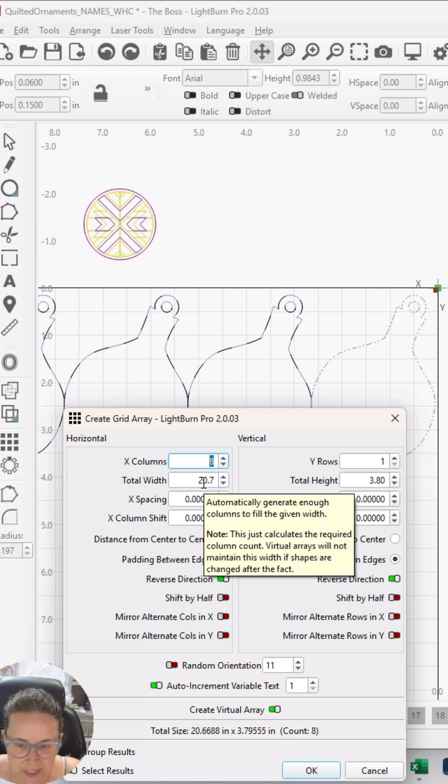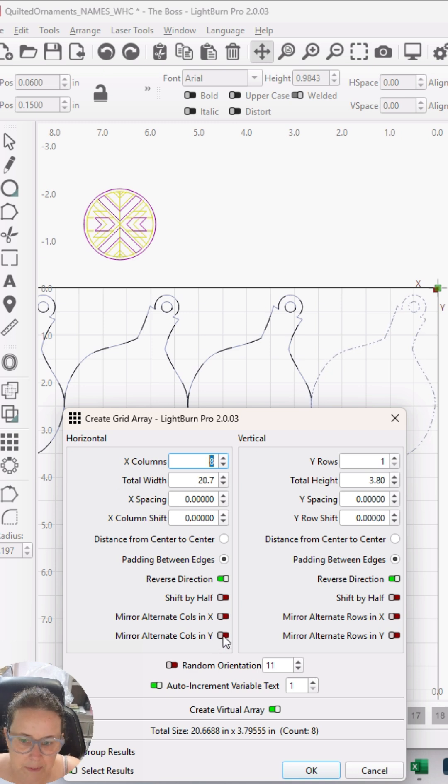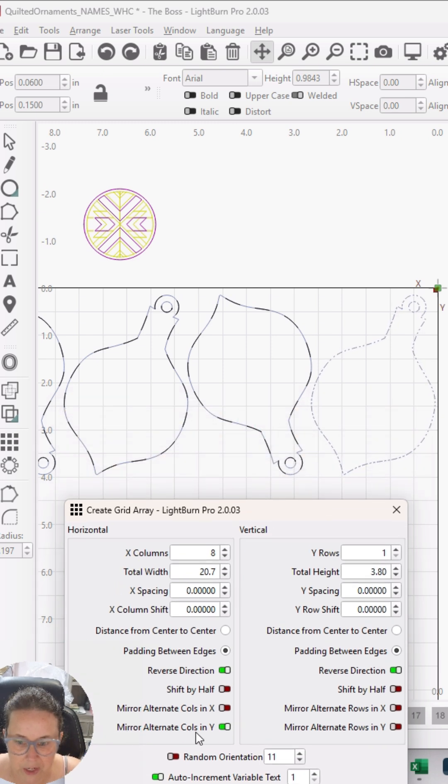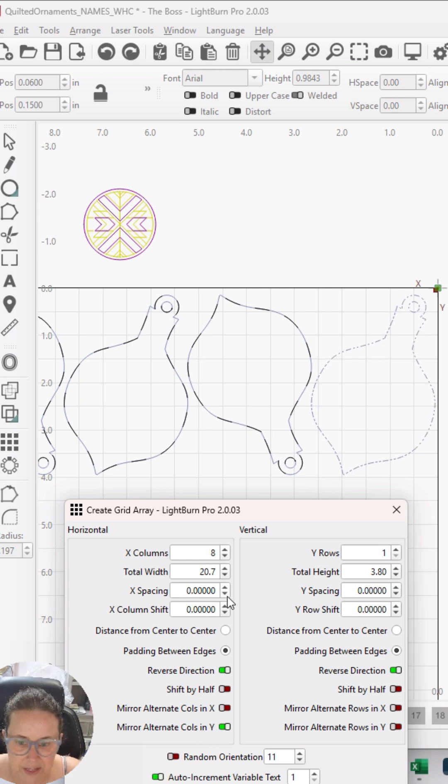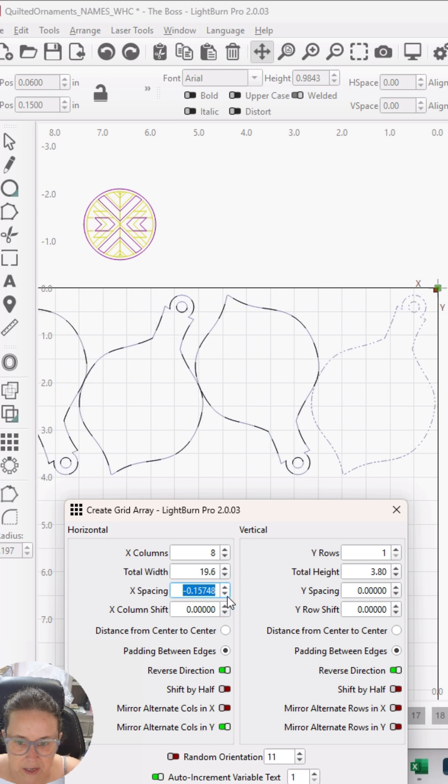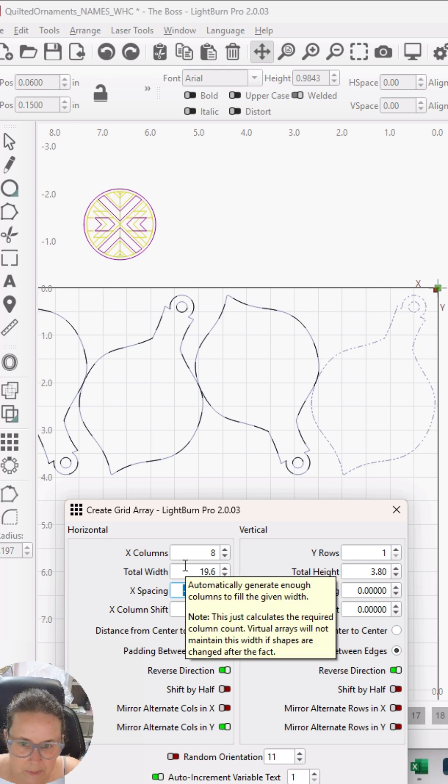The first thing I'm going to try and do is mirror them. I'll mirror my alternate columns in Y, and then I can kind of squeeze them together. But still, 19.6 is good, but I really want to have it a little bit smaller.